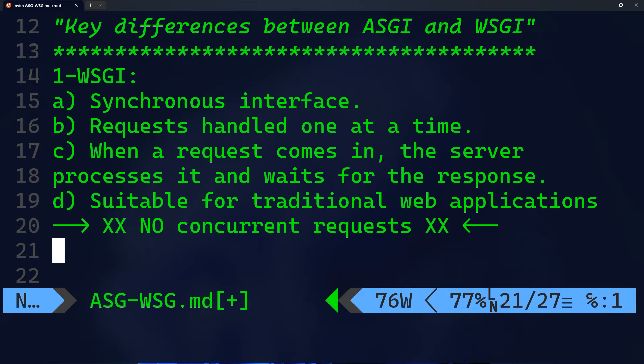WSGI is suitable for traditional web applications that do not require concurrent handling of many requests.